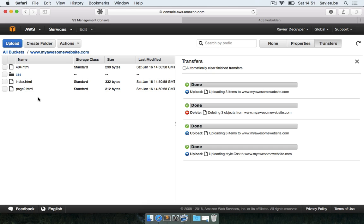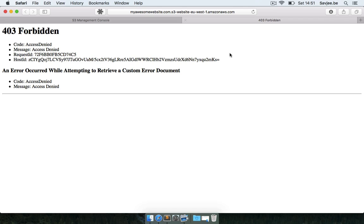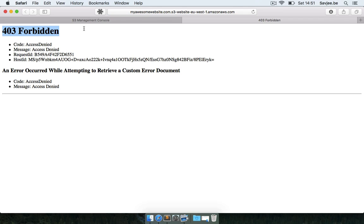Let's take a look if that website is already up and running. So let's go to my website and hit refresh and no, I still got 403 forbidden. Why is that? Well, Amazon makes sure that all the files that you upload are not publicly accessible straight away. This is a security feature.